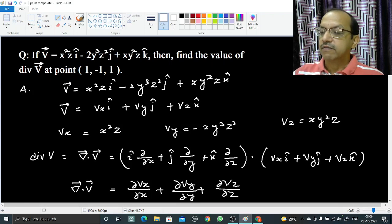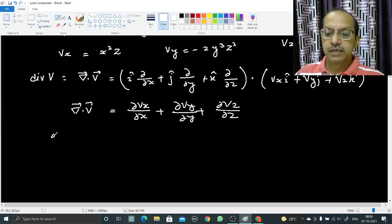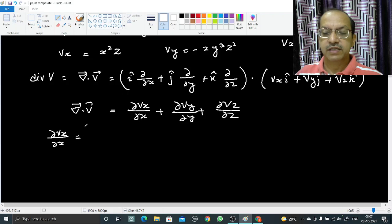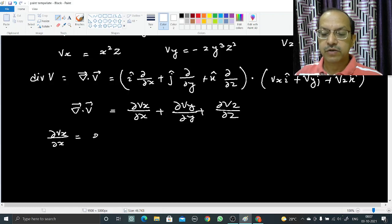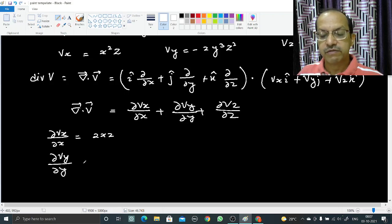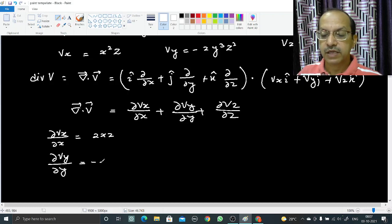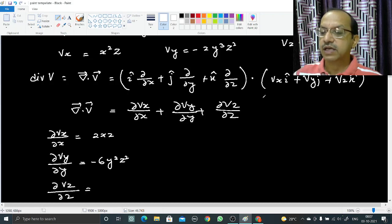Now we will write the differentiation. ∂Vx/∂x is the partial differentiation of the x-component with respect to x, so it is 2xz (y and z kept constant). ∂Vy/∂y is the partial differentiation of -2y³z² with respect to y, keeping x and z constant, giving -6y²z². ∂Vz/∂z is the partial differentiation of xy²z with respect to z, giving xy².